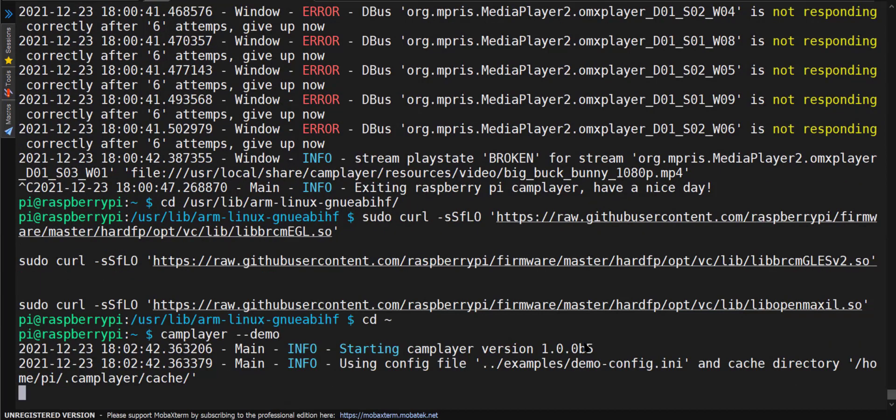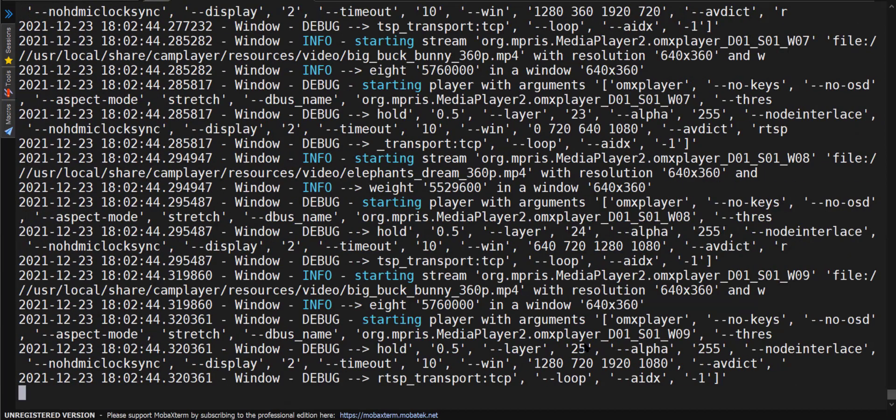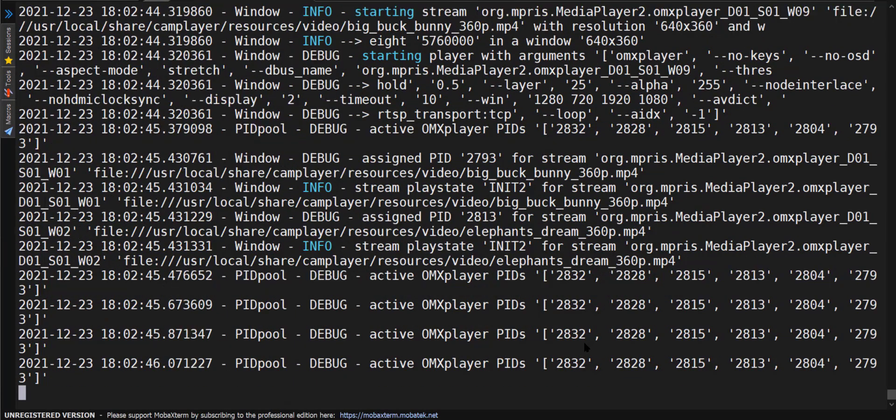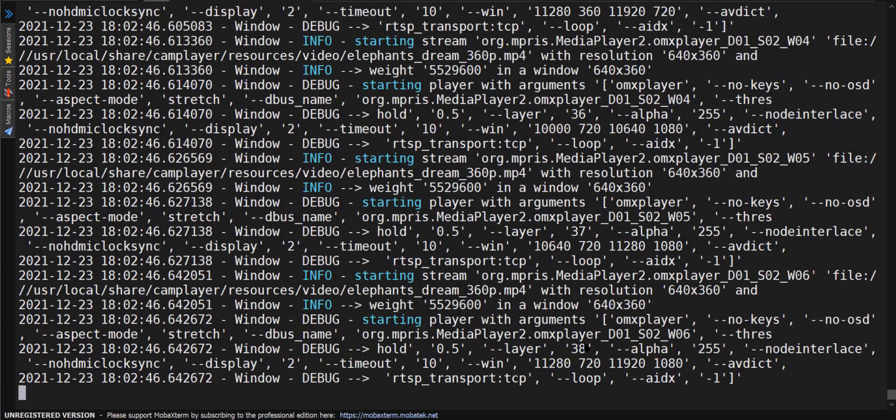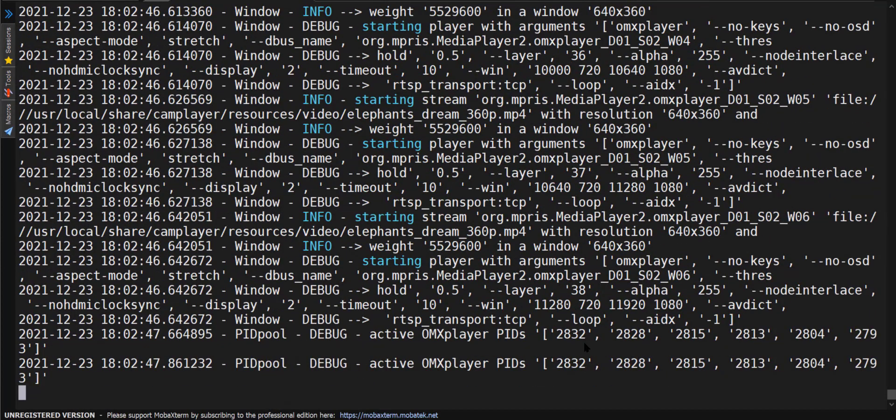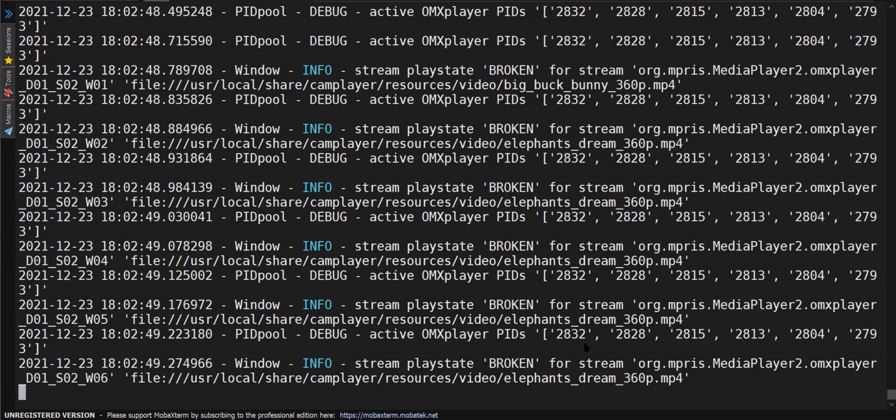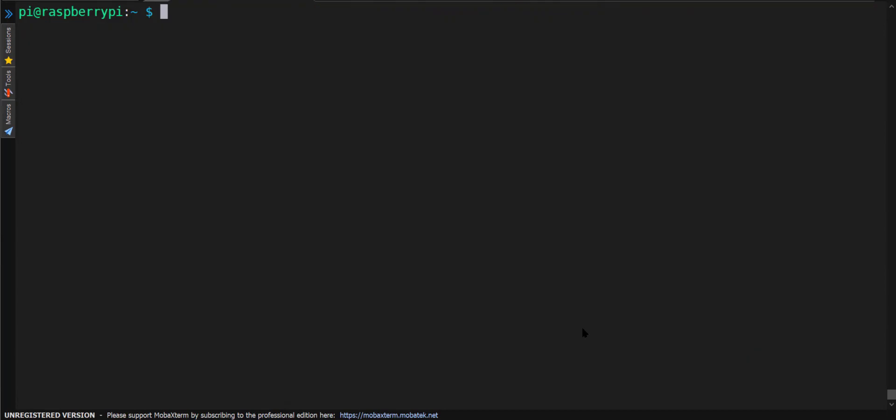And as you see, there are no errors. Starting, starting, starting, everything is starting as it should. And that is the quick and easy method for installing cam player on the Raspberry Pi.